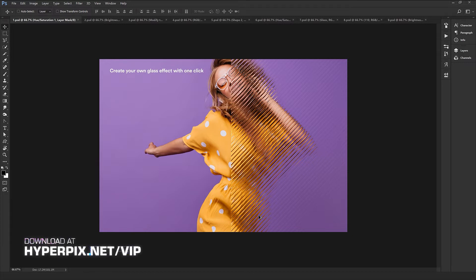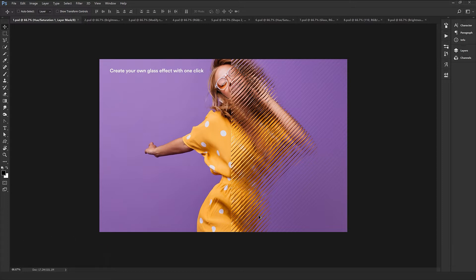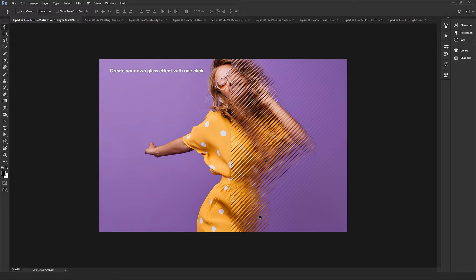If you want to download, just refer to hyperpix.net, join the VIP account, get the membership, and click on the link in the description. You'll have access to this product and all the other versions we're going to publish from the glass effect series. We also have many different updates every week, so you can use all of our new products every week. Let's get started.